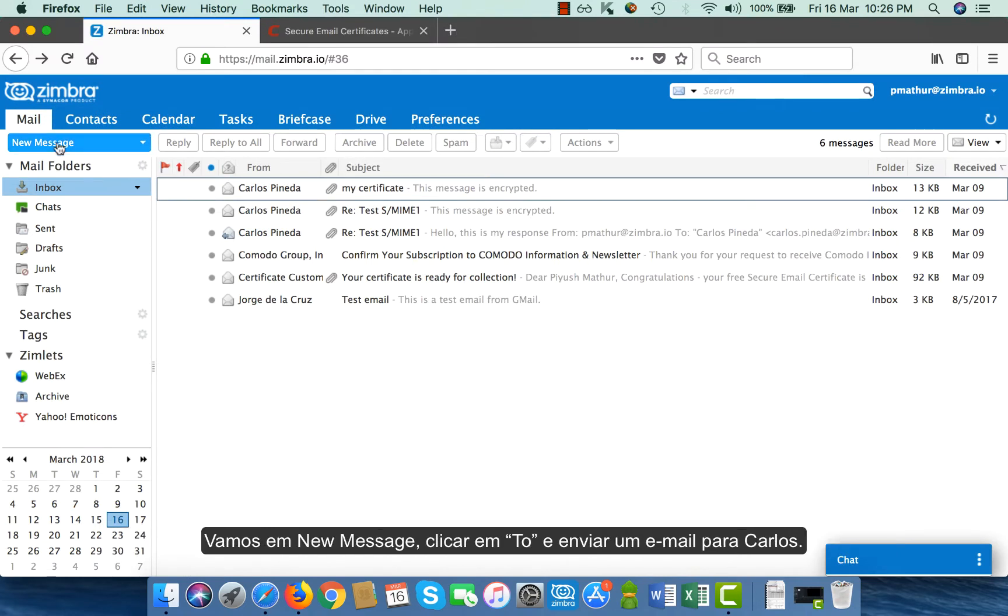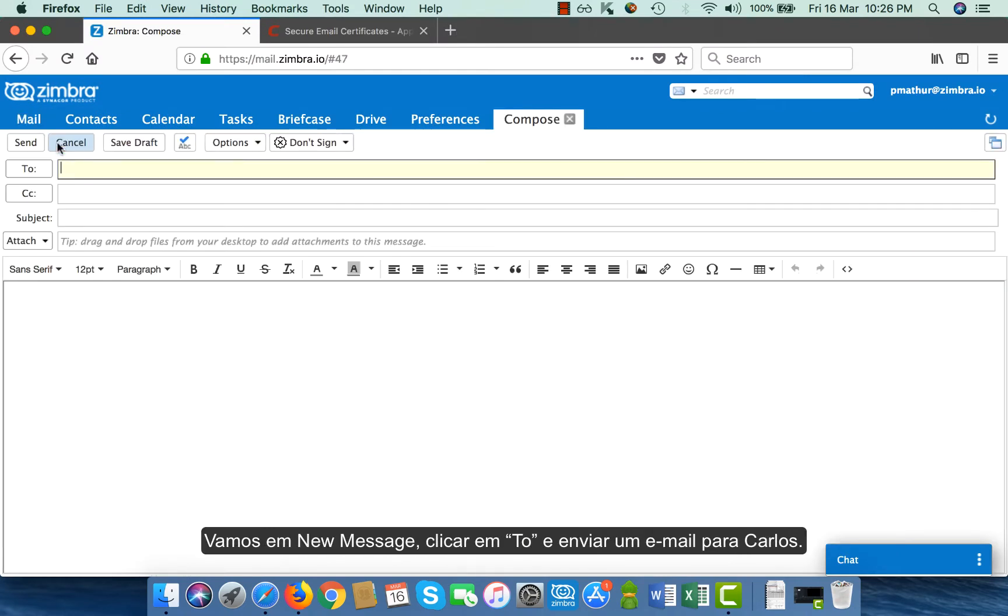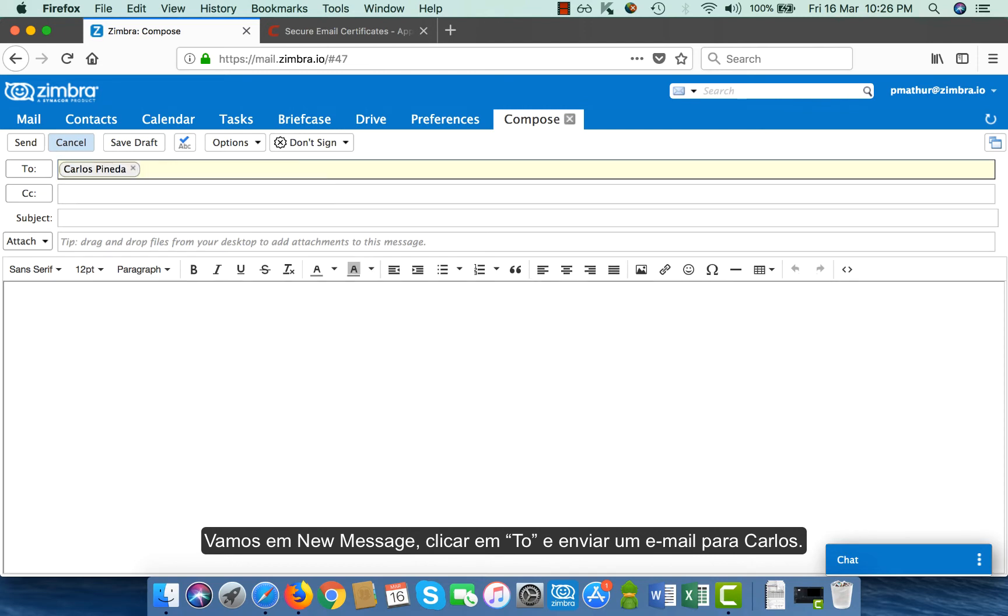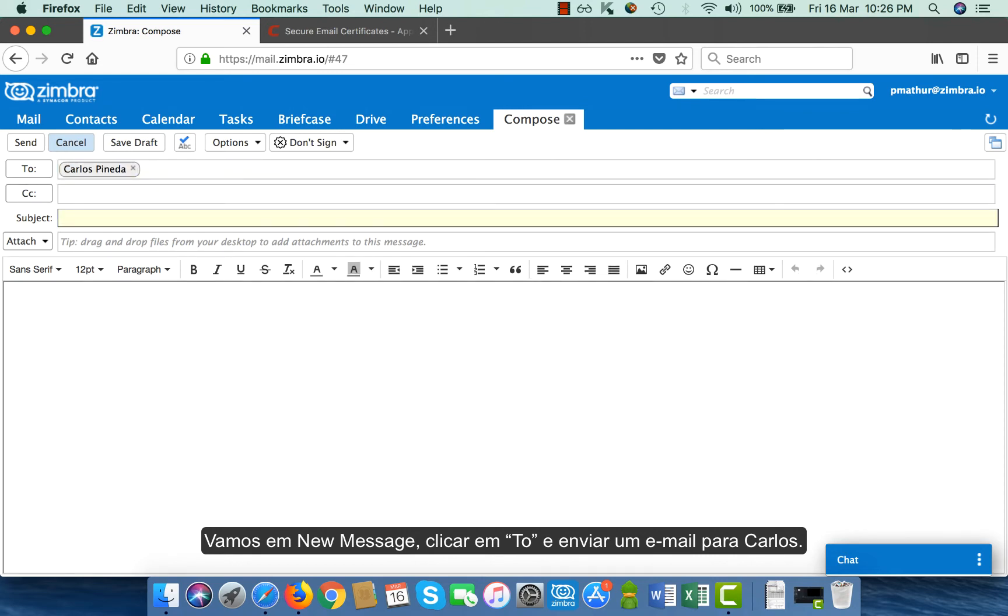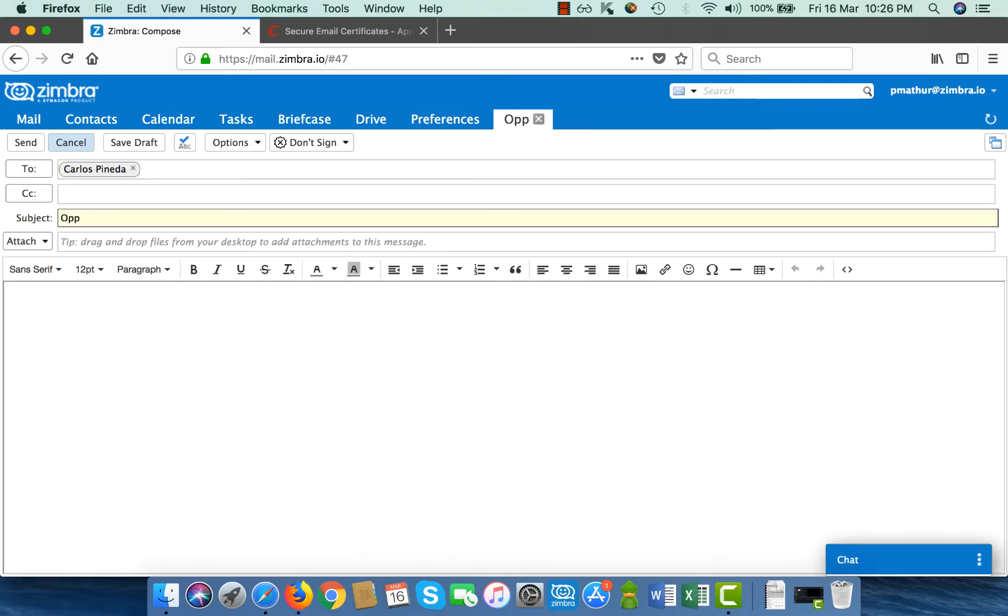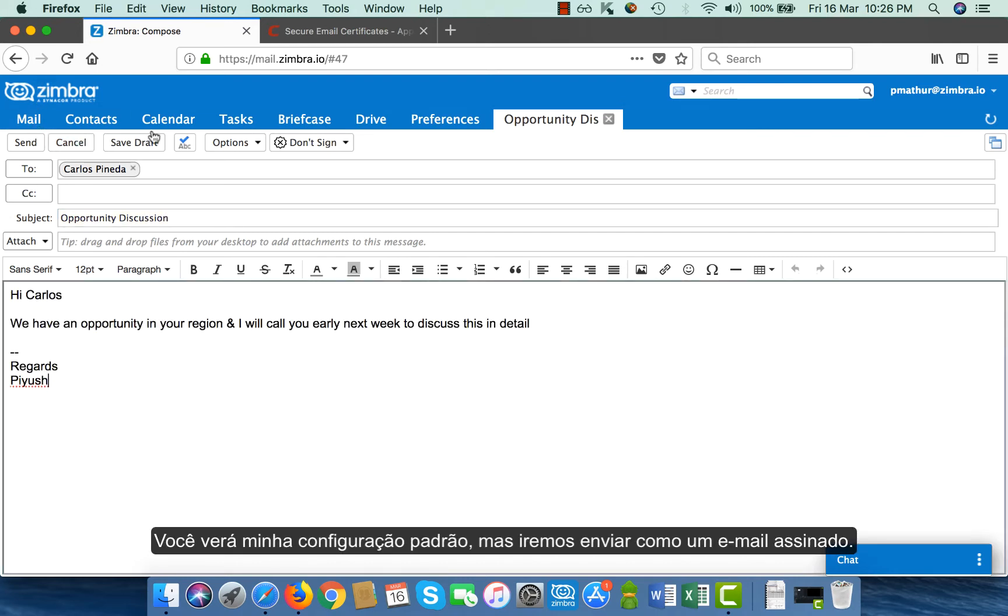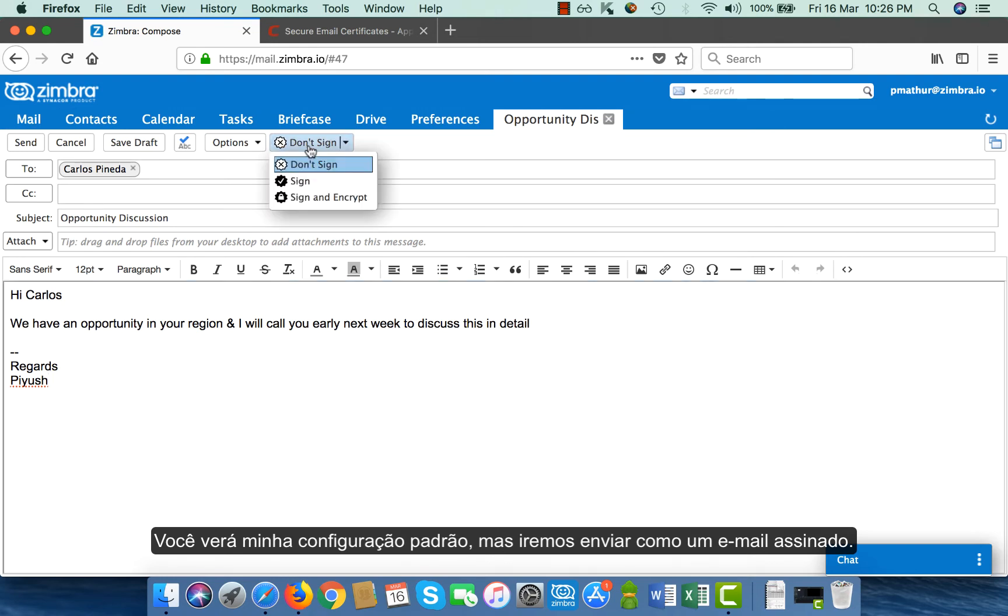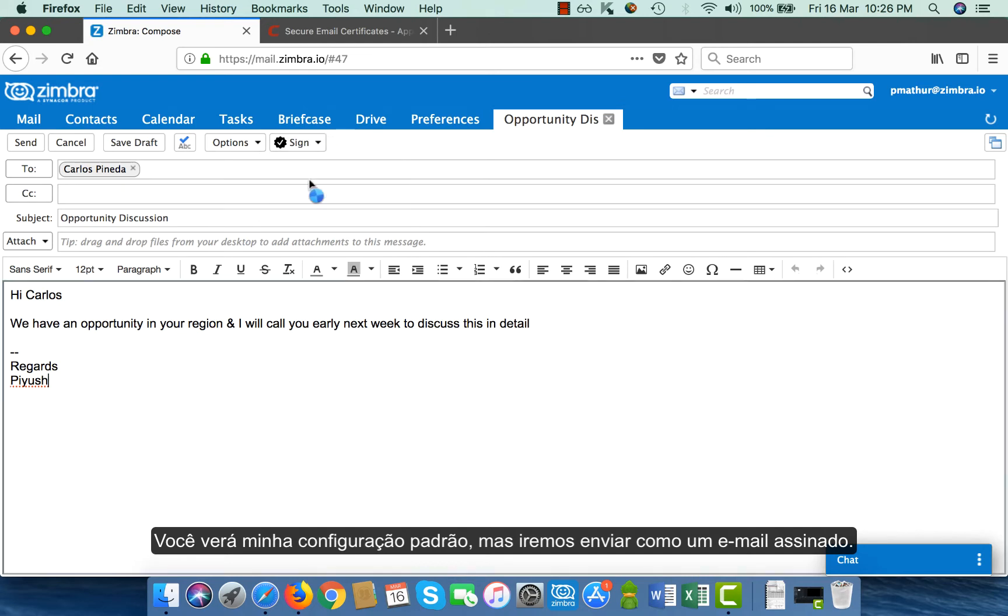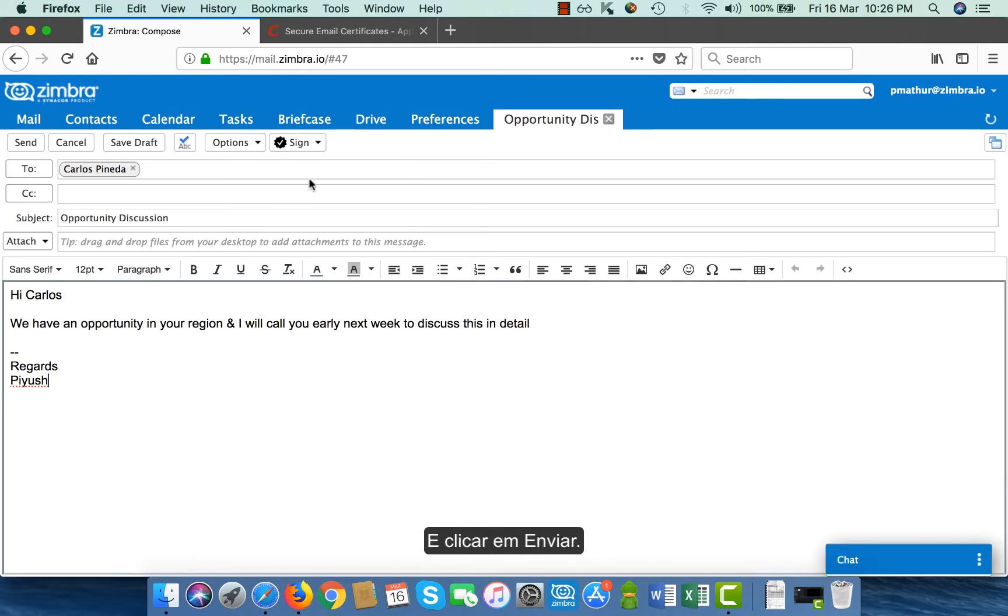I go to my new message. I click on 2. I send an email to Carlos. And if you see, this is my default setting that I had set. I will send this as a signed email and I click on send.